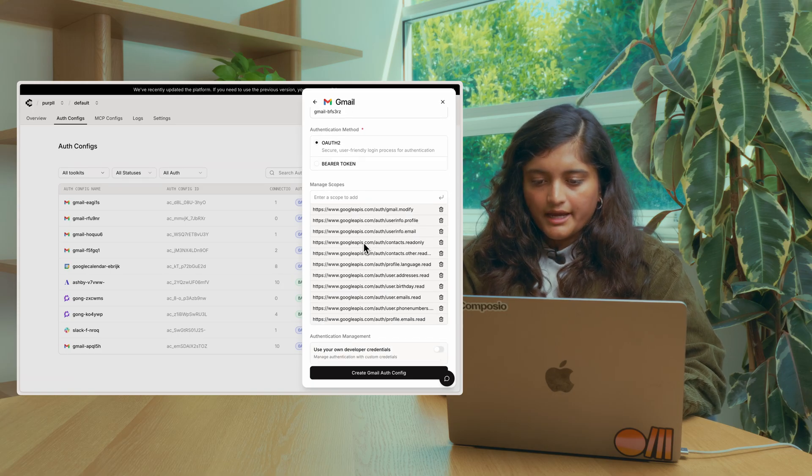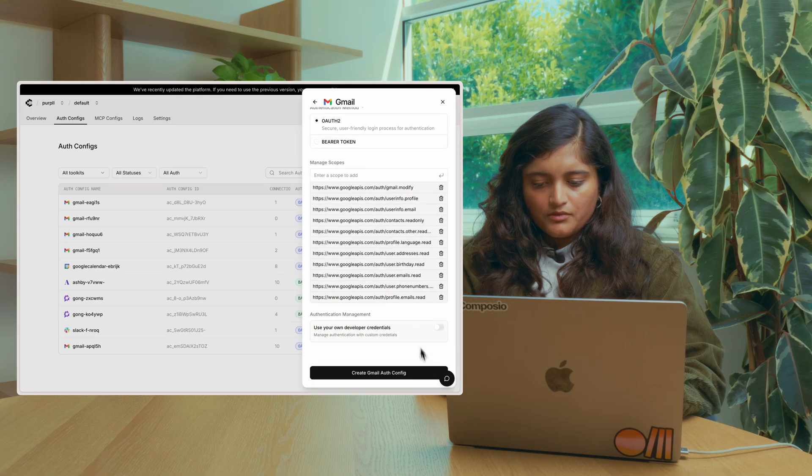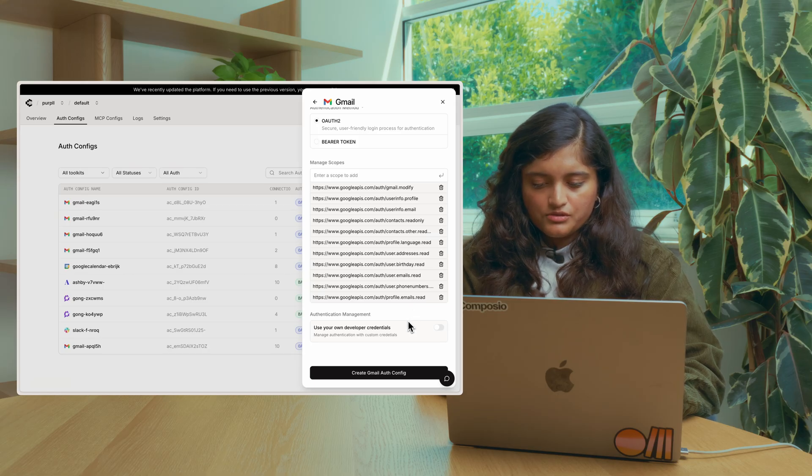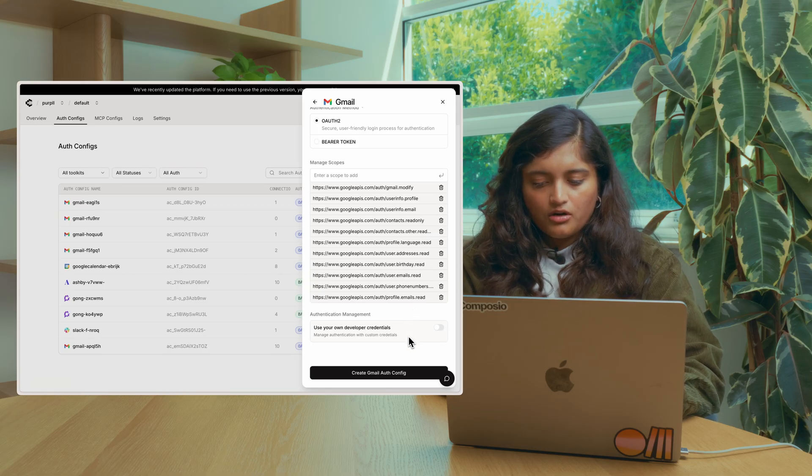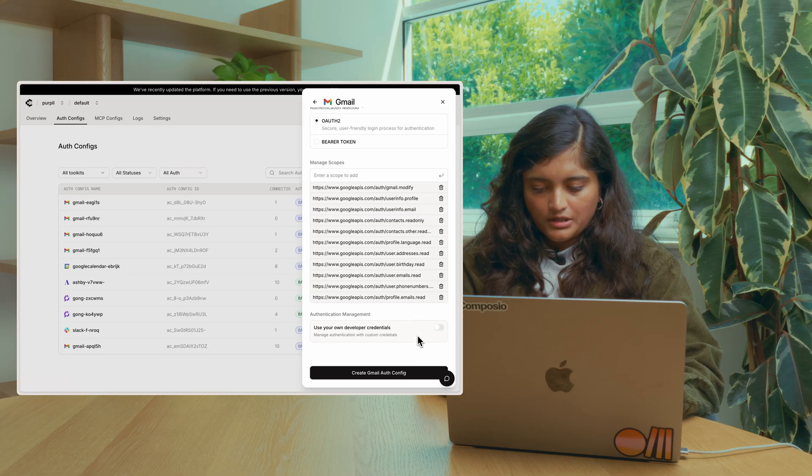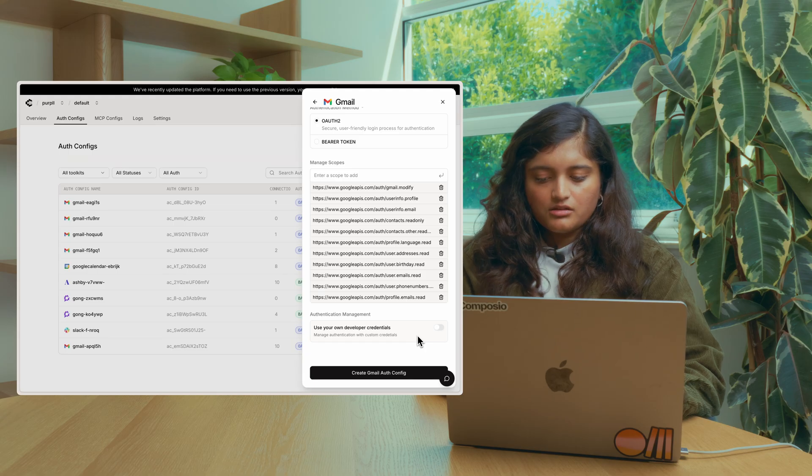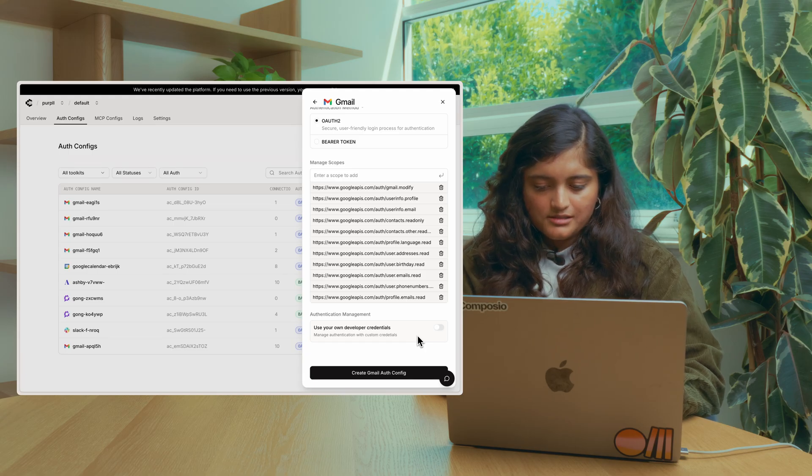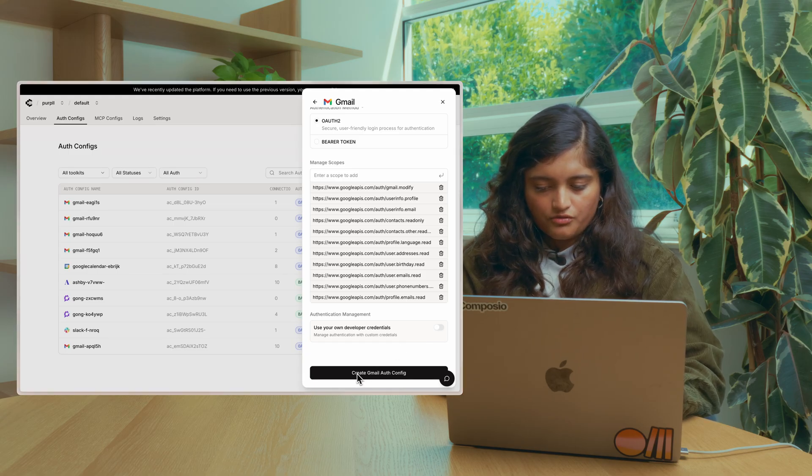You can also add or remove scopes as needed. You can choose to either use Composio Managed Auth or use your own credentials. For production, you should use your own credentials. But for now, let's create the Gmail AuthConfig.